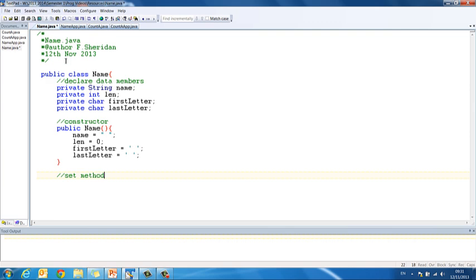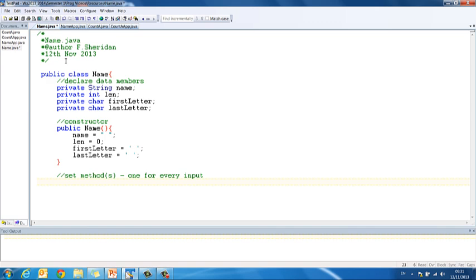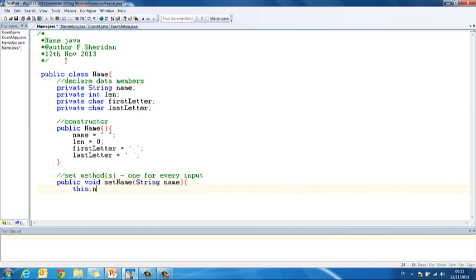Then we have any set methods that we might need, one for every input, don't forget. And our input to this program is simply the name, so public void set name, string name, this.name equals name.